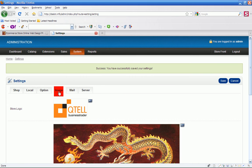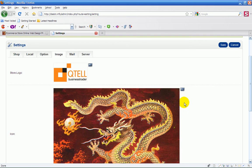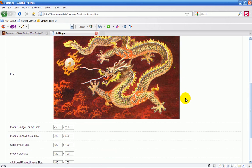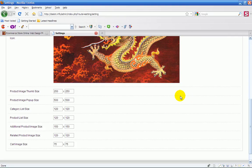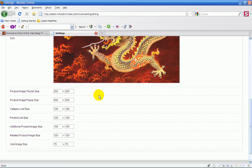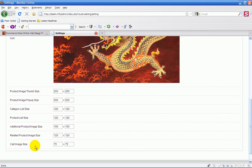Now below that are dimensions: product images, product image thumb size. I wouldn't change any of these. Keep these at the default. But if you want the products to come up bigger, it's very straightforward—cart size, categories size, products 500 by 500.